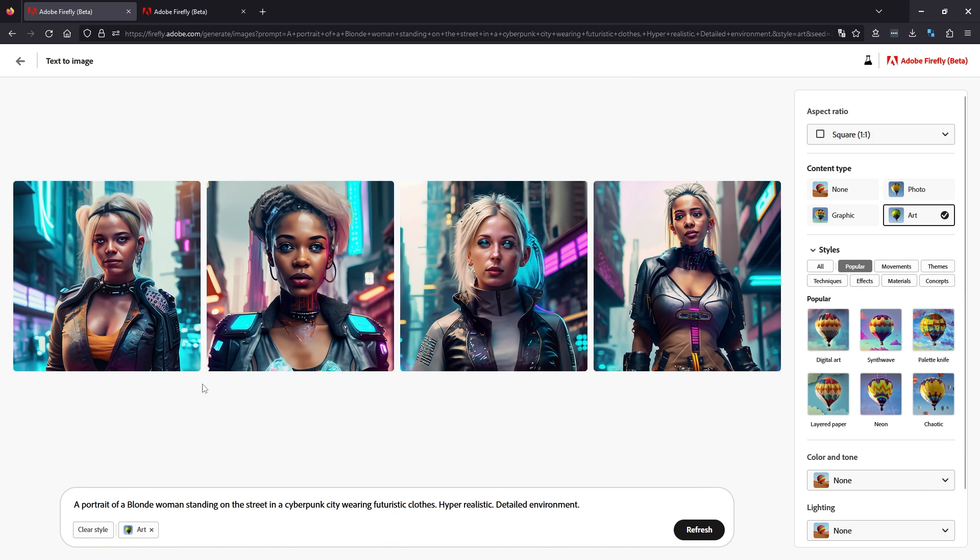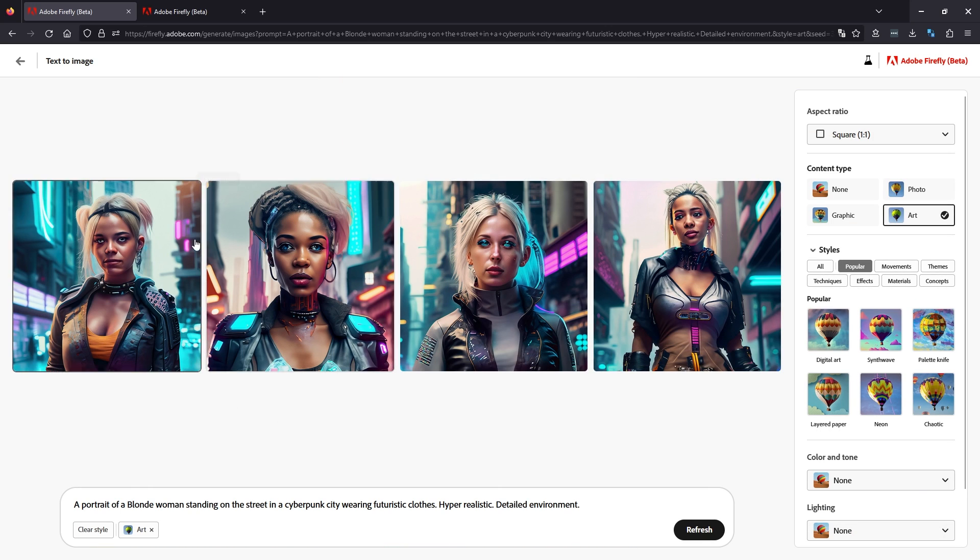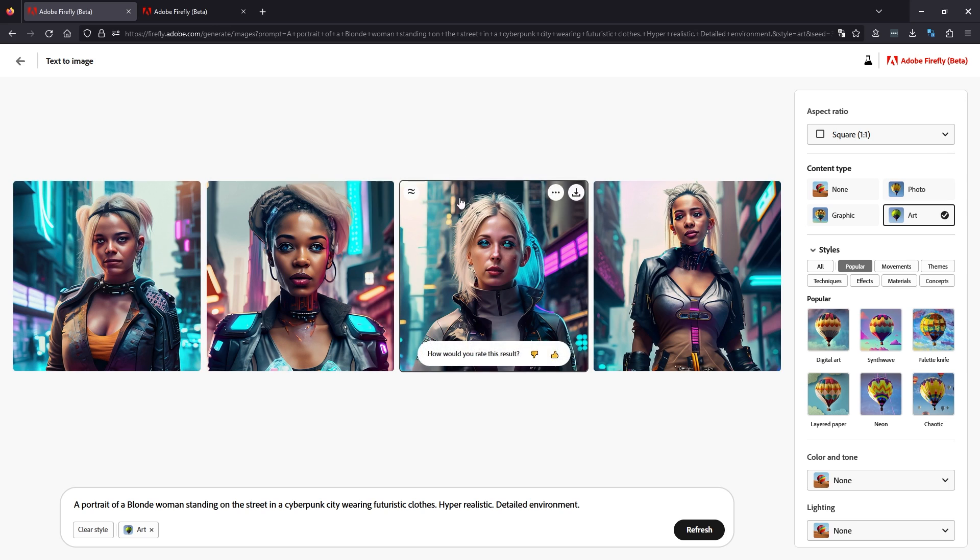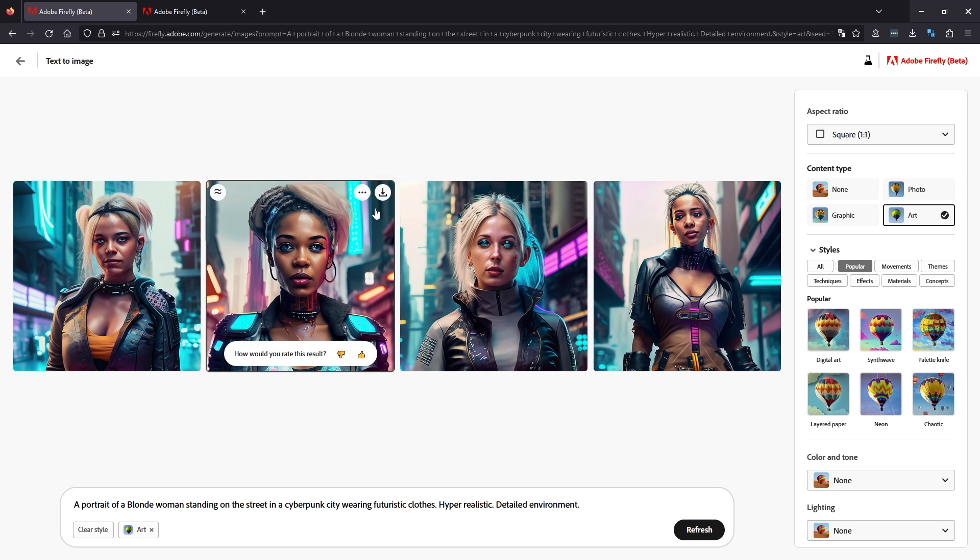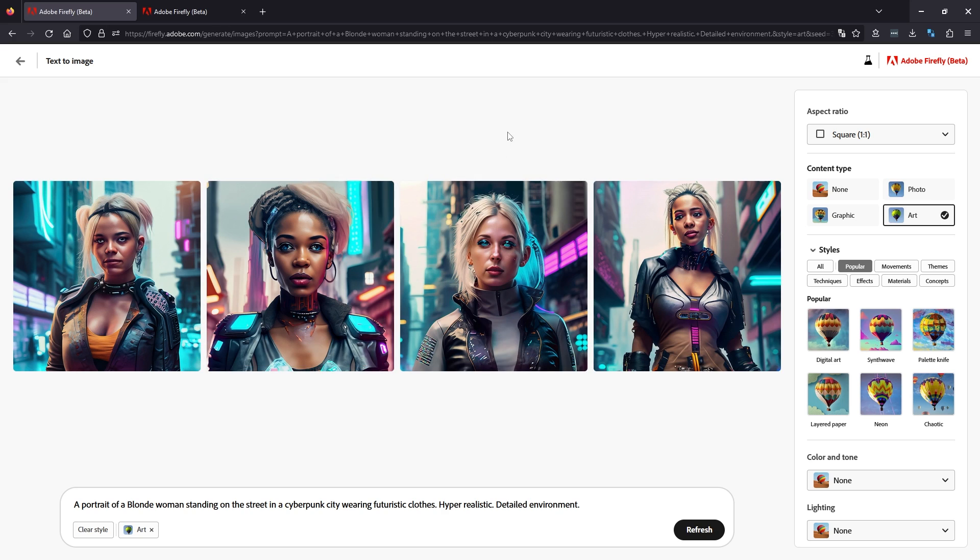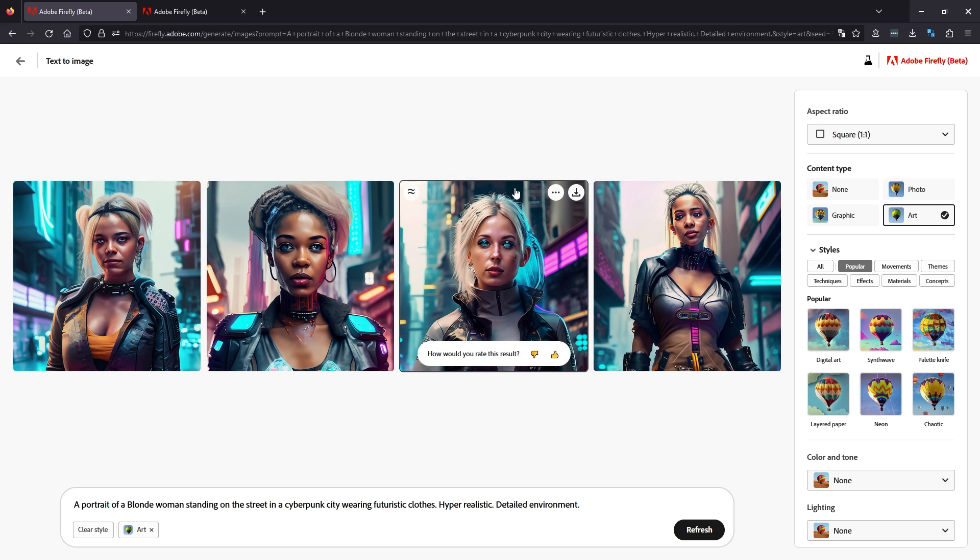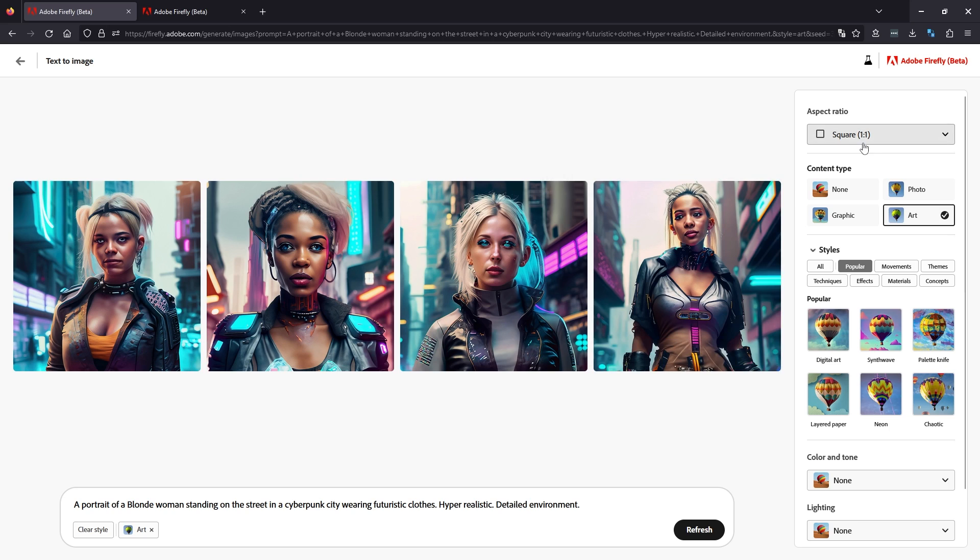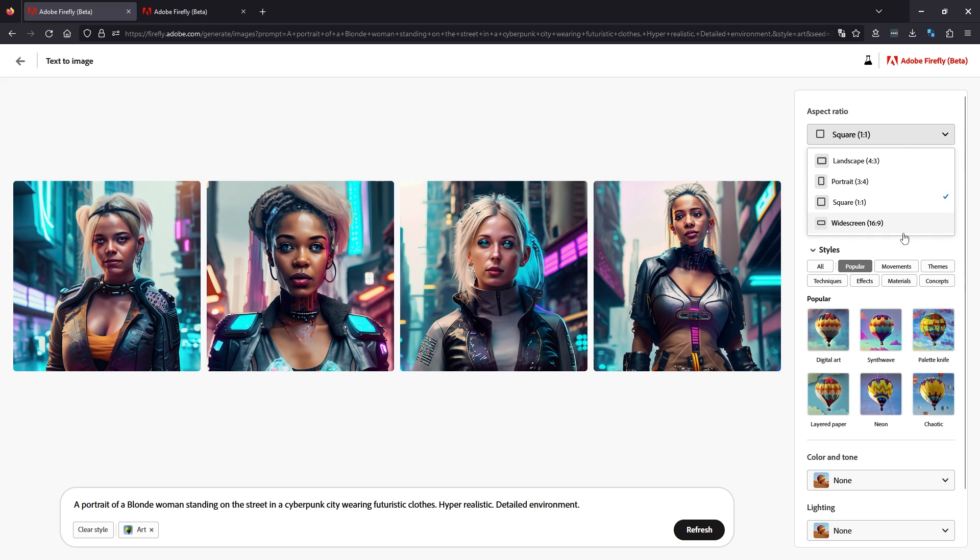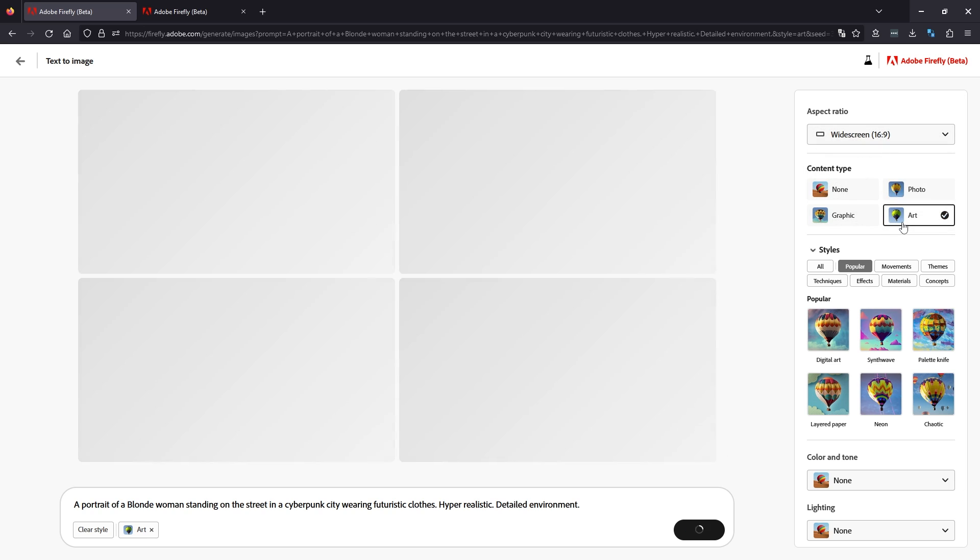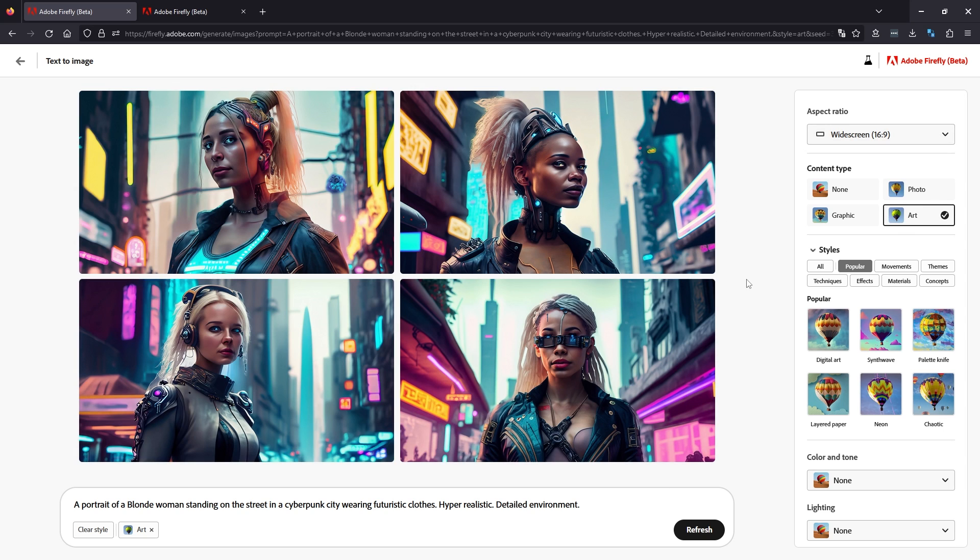This will generate four base images. If you like any of those already and you want to continue with them, just click options and go use as reference image. However, for most people, it's going to be highly unlikely that you're going to get something great from the get go. The next thing you're going to do is adjust your aspect ratio. We're going to change to widescreen 16 by 9, just a preference of mine. You can use whatever you like.